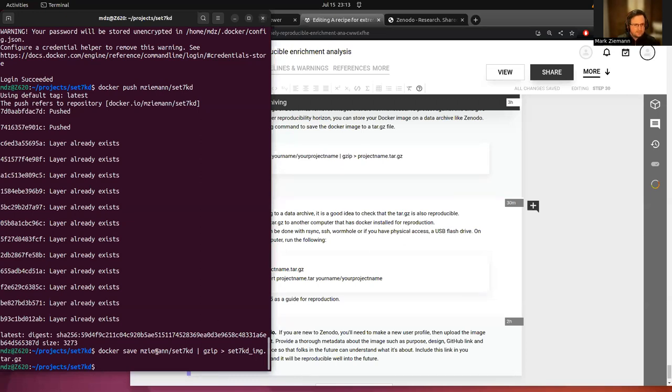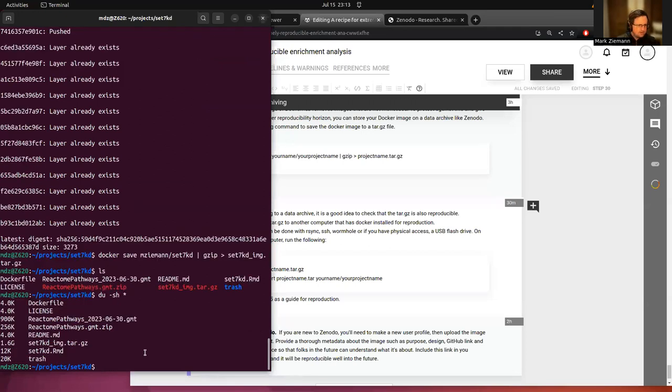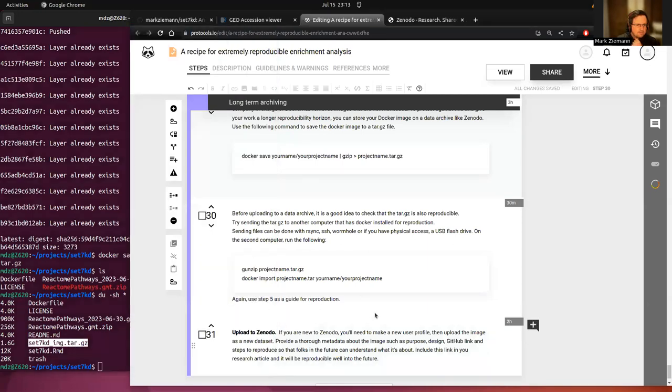Okay. So that has completed. It took quite a while. But now we have our image and that's pretty large. It's 1.6 gigabytes. And that there is your whole analysis encapsulated.